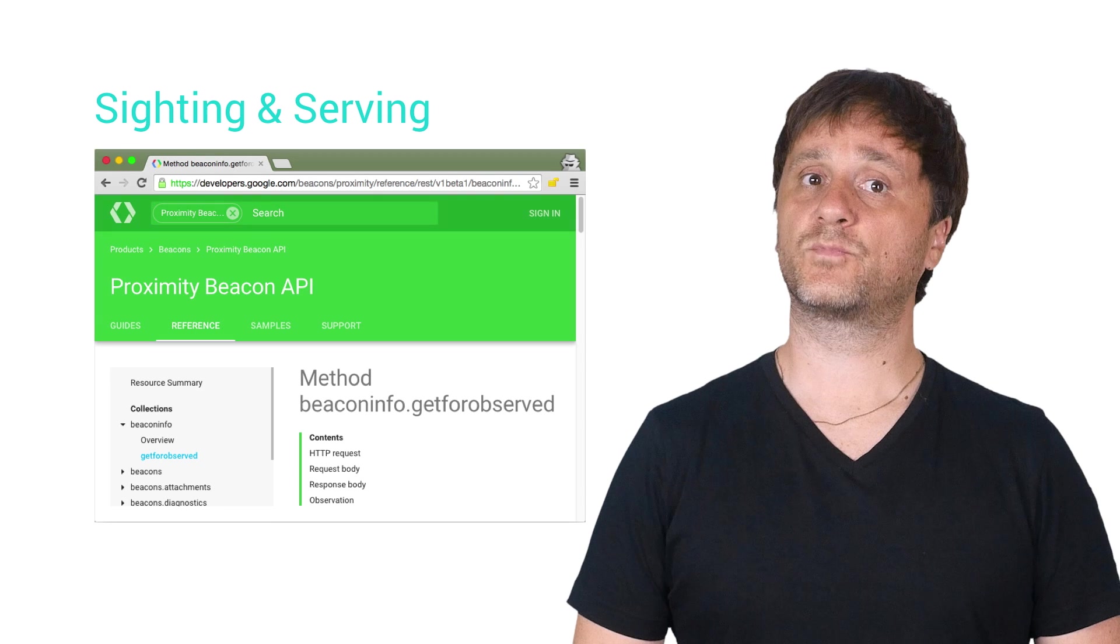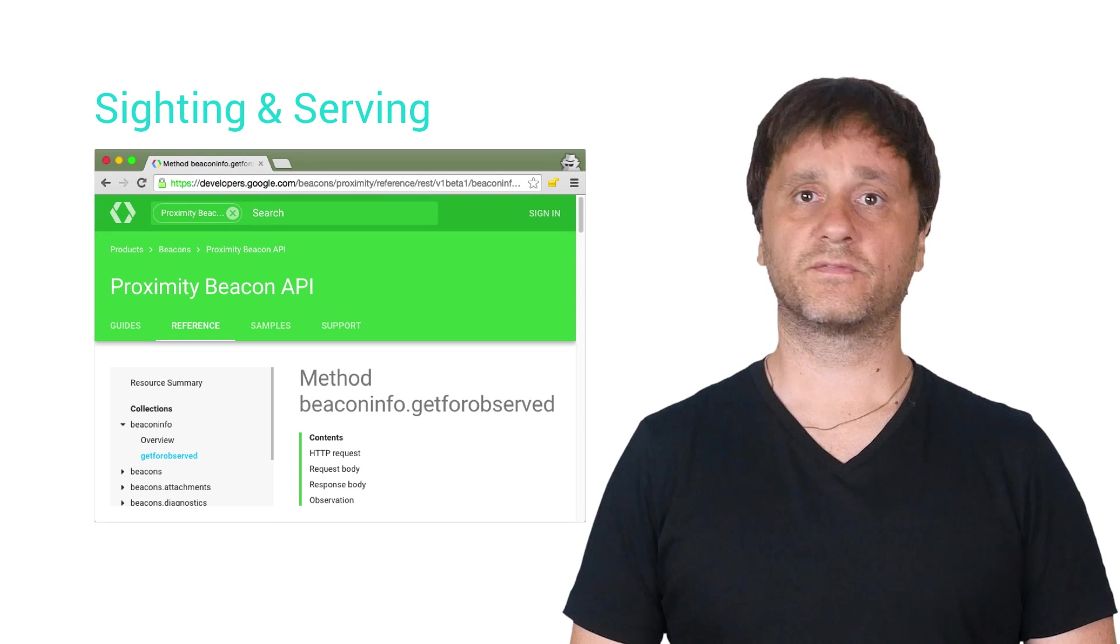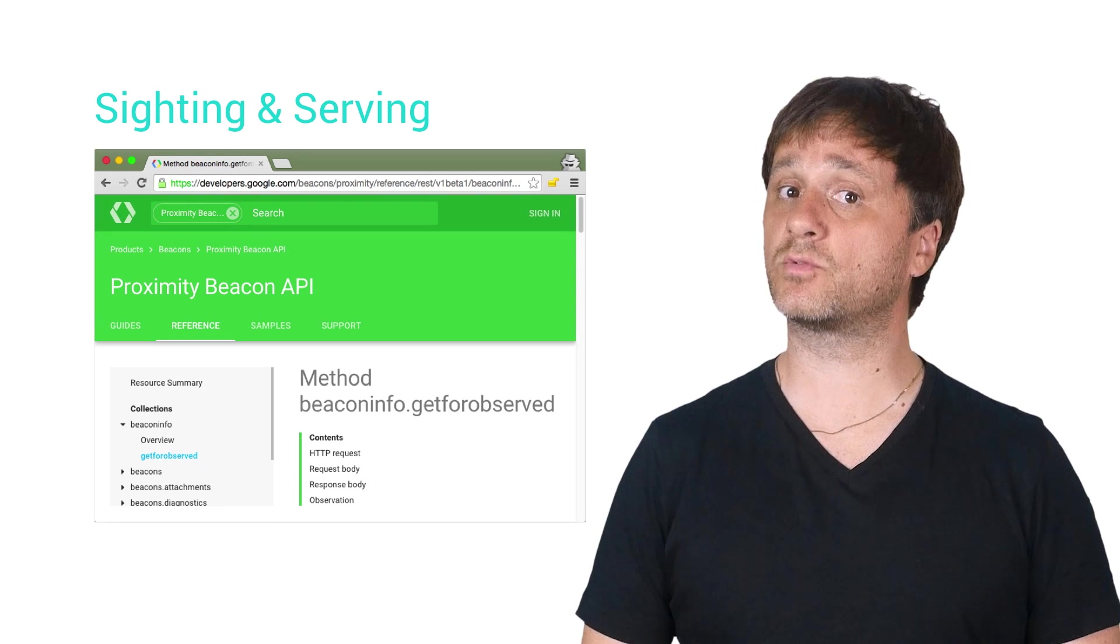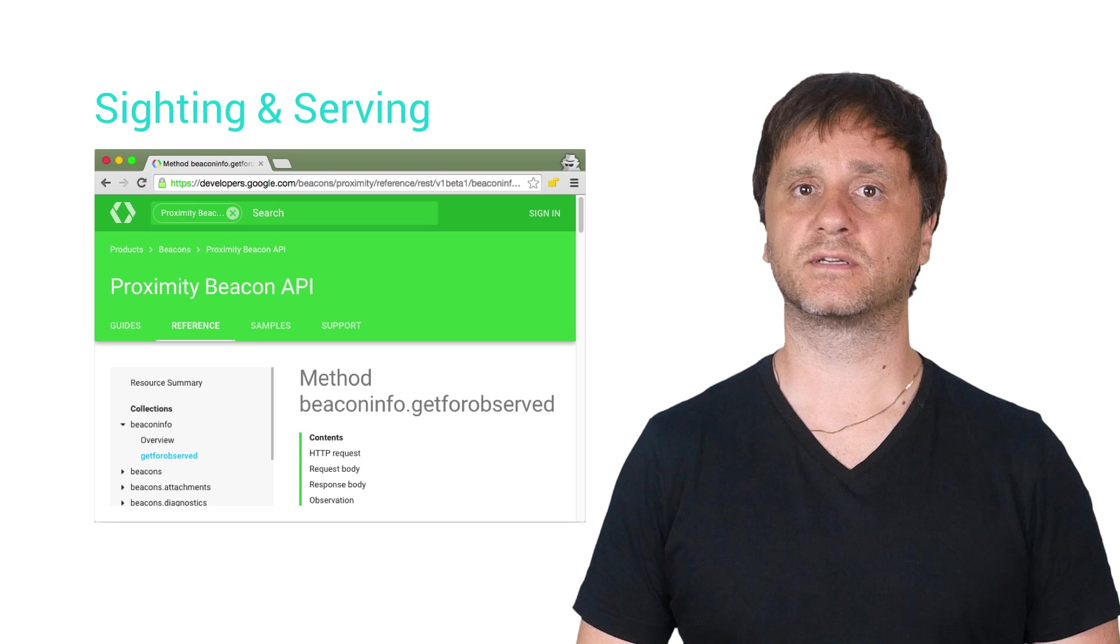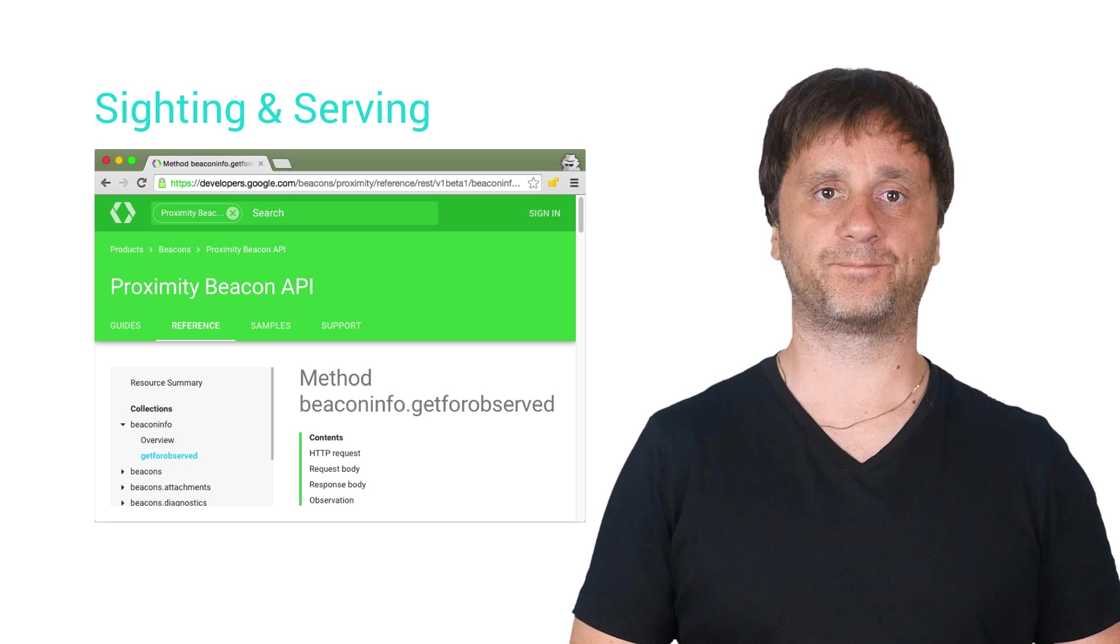Next, we have the Serving APIs. For those of you who will be using Nearby Messages, you won't need to worry about this. Nearby does all of this for you.